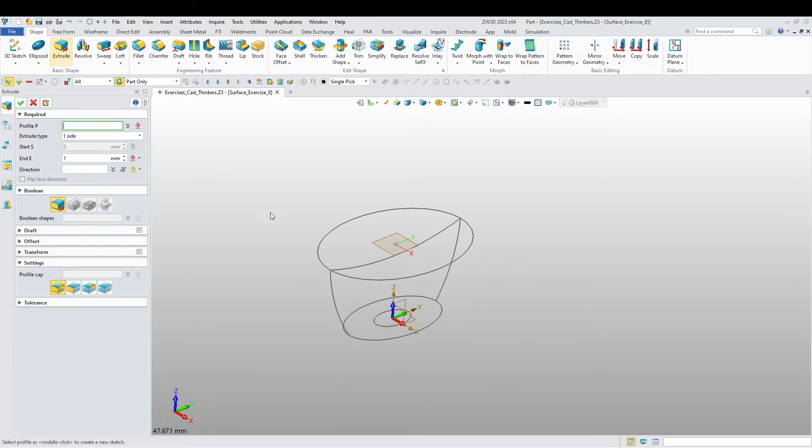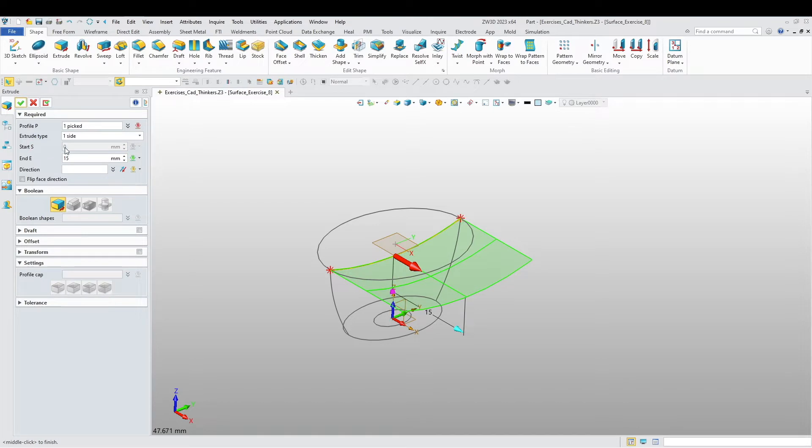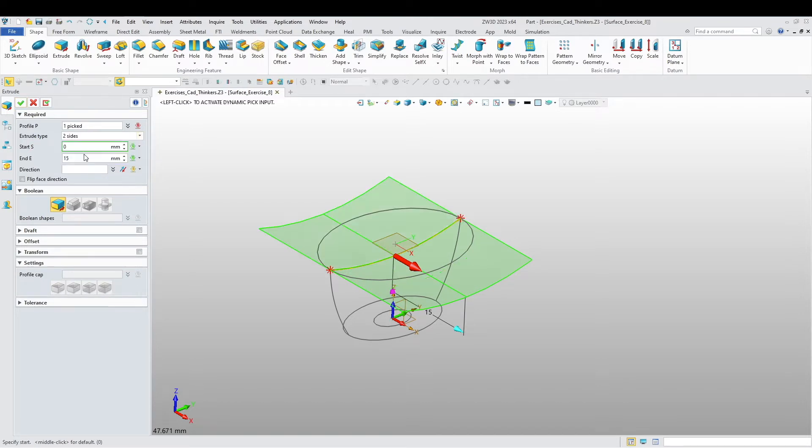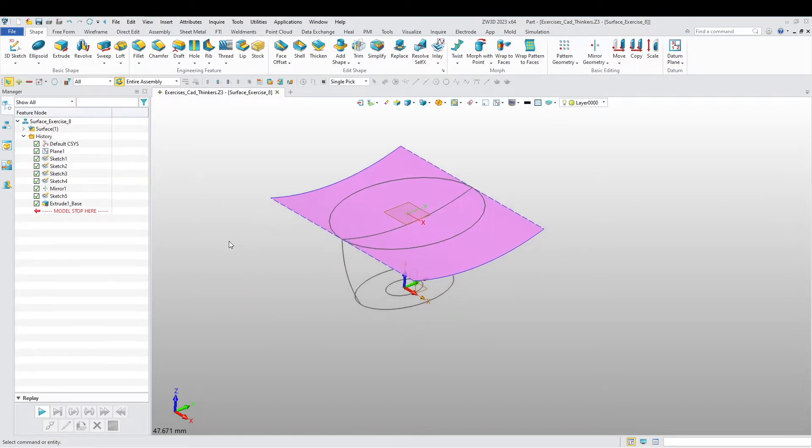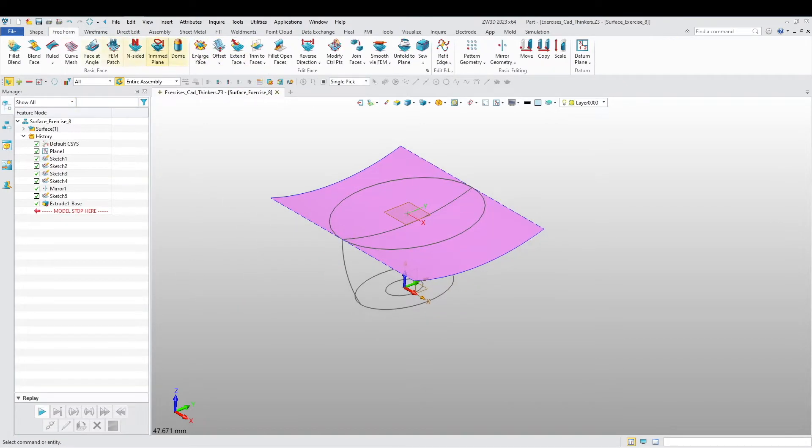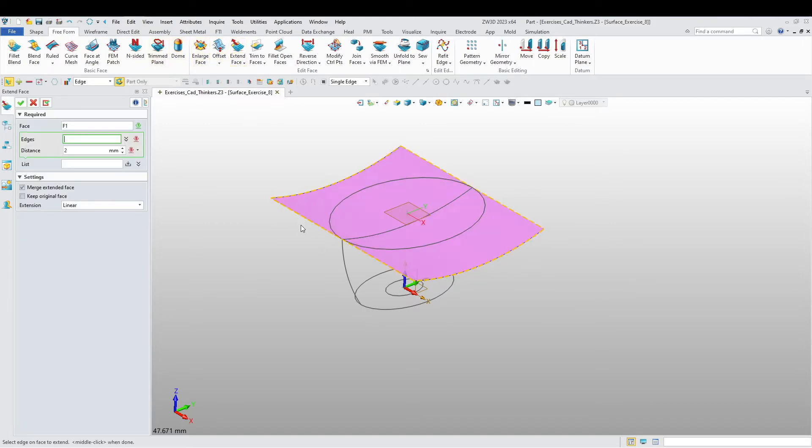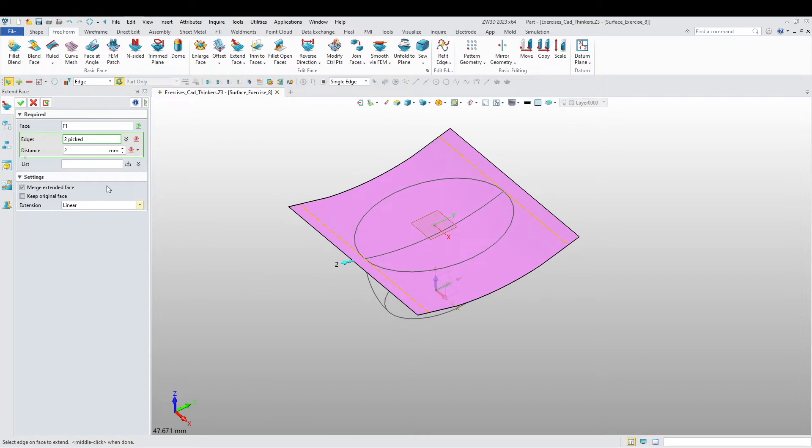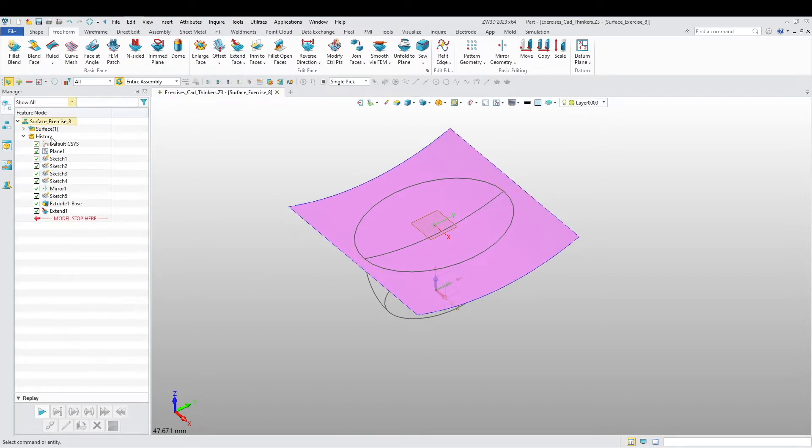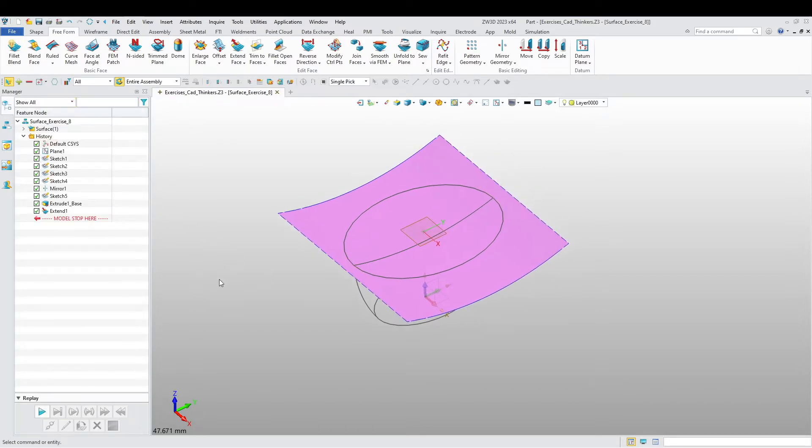I'm going to extrude, symmetrical, and extend these edges a little bit more by 2.